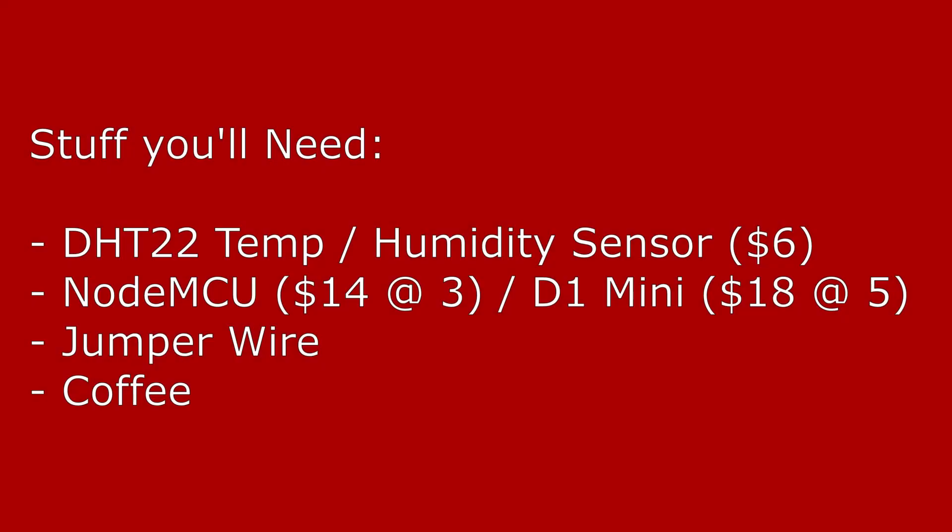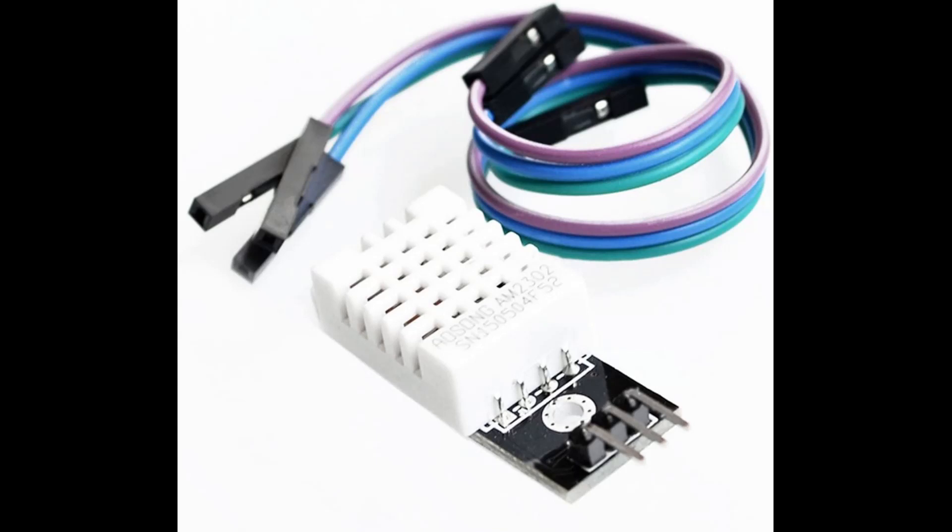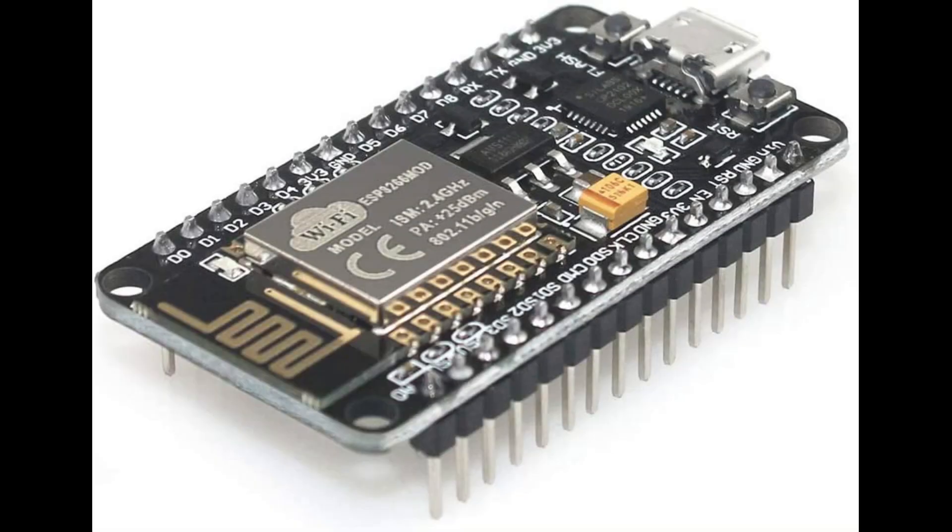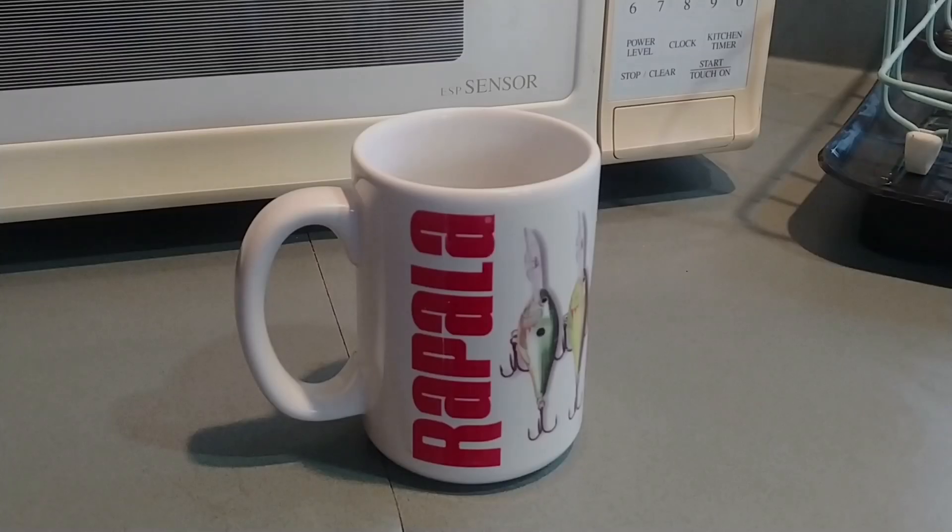For this little project, what we're going to need is the temp sensor. One of the chips is running the 8266, so NodeMCU or the D1 Mini will work. Some wire and of course coffee. Here's what the temp sensor looks like. I'm using a NodeMCU, and I'm sure you can guess what this is.